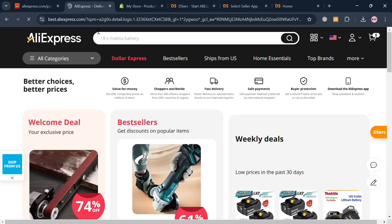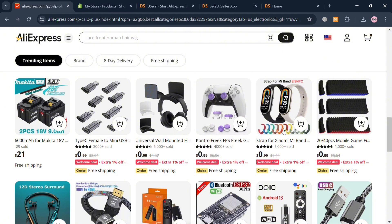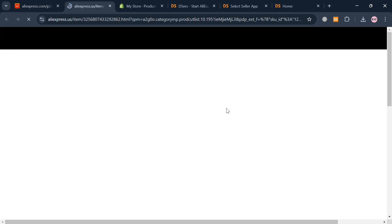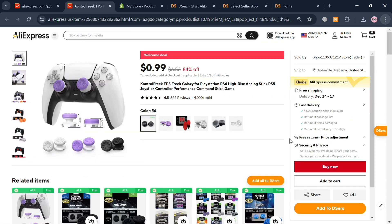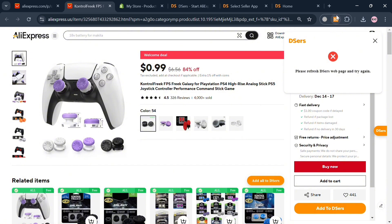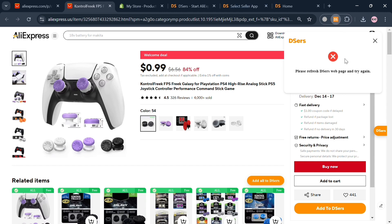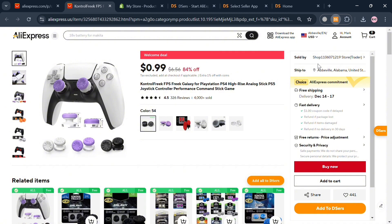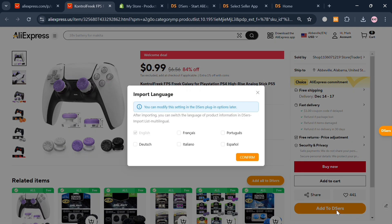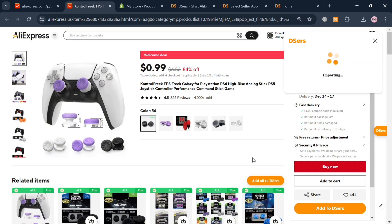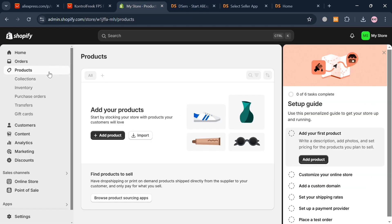Choose which product you want to dropship — for example, click on a product and you will be directed to its page. Below it will show the Dsers option: 'Add to Dsers'. Click this 'Add to Dsers' button to start adding the product. Before doing so, you also need to log into your Dsers account under the Chrome extension. Once signed in, click the 'Add to Dsers' button, choose English in the pop-up window and click Confirm. The product will begin importing — wait for it to be successfully added to your Dsers account.